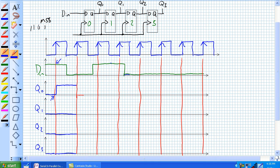Second clock pulse: Q0 is reading the data input and it's reading a zero. Accounting for the delay, it goes like that. Q1 is reading Q0 right there. Accounting for the delay, it goes up to one. See how that block is just shifted over — hence the name shift register.